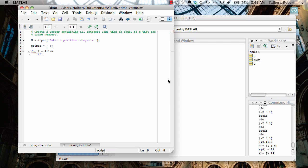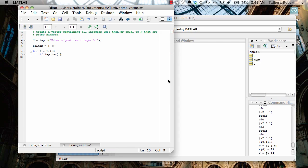So if, there's a command in MATLAB called isprime, and isprime will return a value of one if the argument is prime and zero if it isn't. So I'm going to say if isprime(i). So if i is prime, then what I want to do is add i into the list of primes. So I'm going to take primes equal to [primes i].